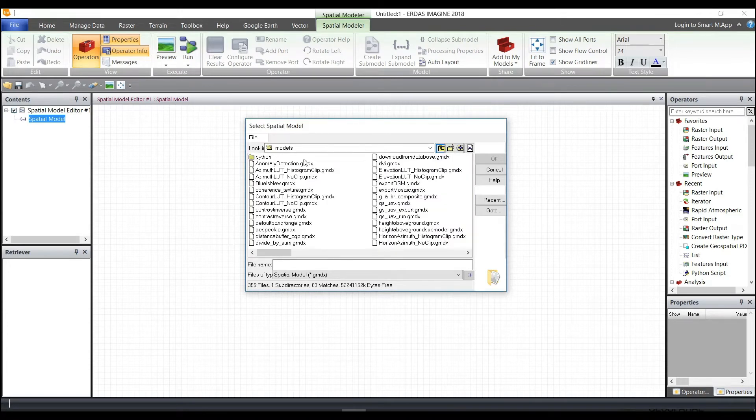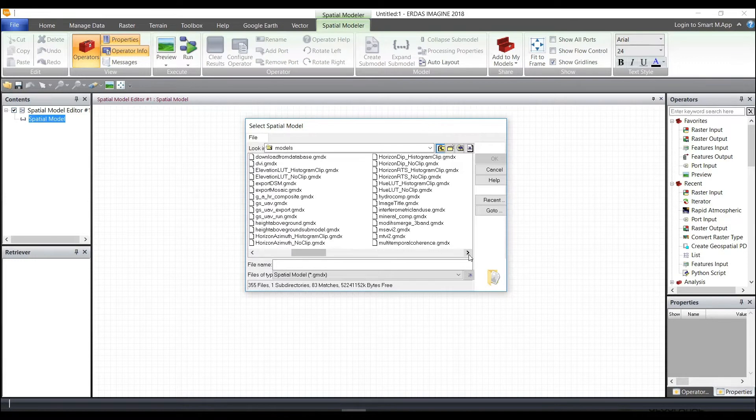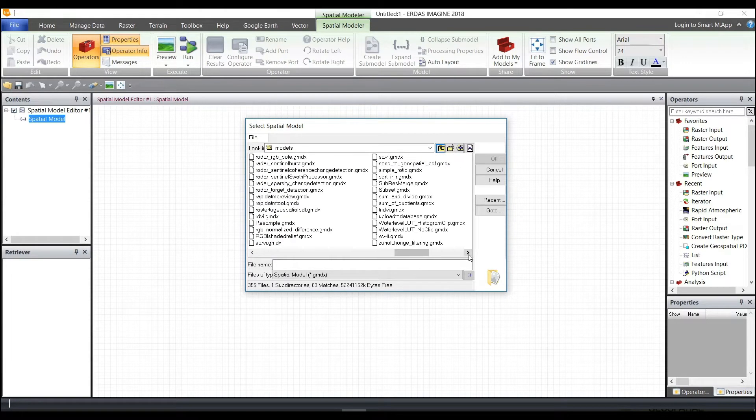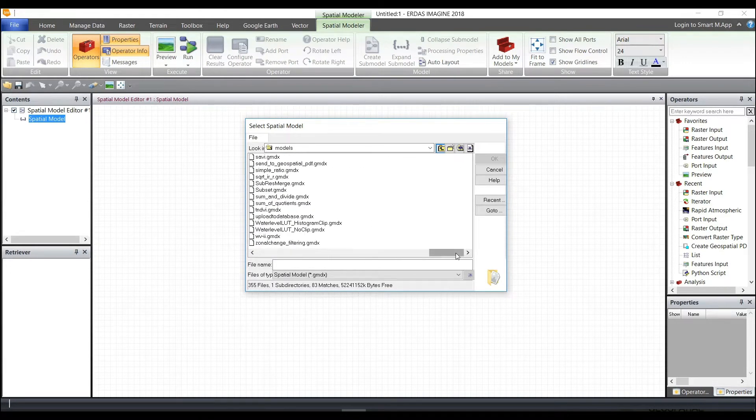When I double-click inside the Models folder, you can see that there are several models within here, all arranged by alphabetical order.